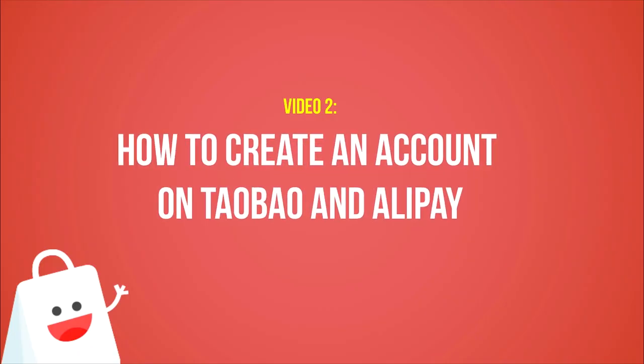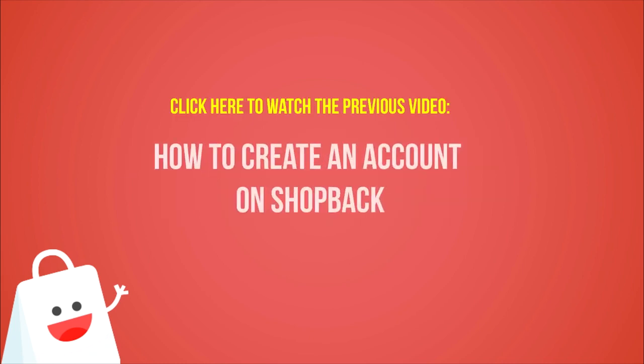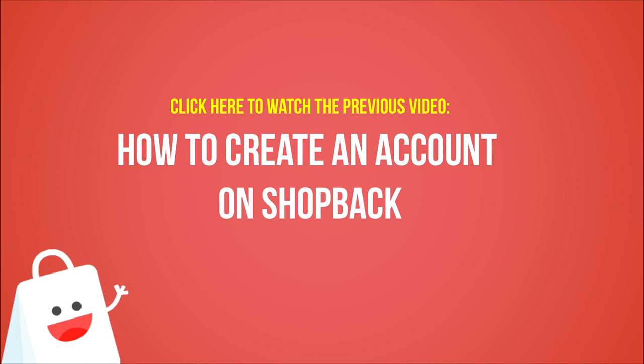Welcome back. This is the second video on how to create an account on Taobao and Alipay. If you have not watched the previous video on how to create an account on Shopback, click here to watch it right now.